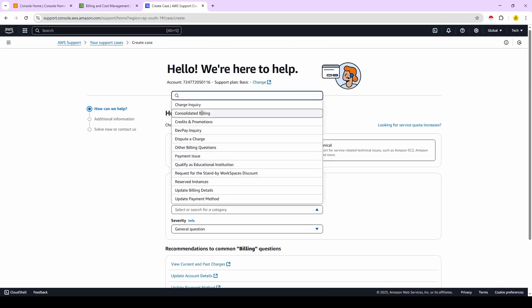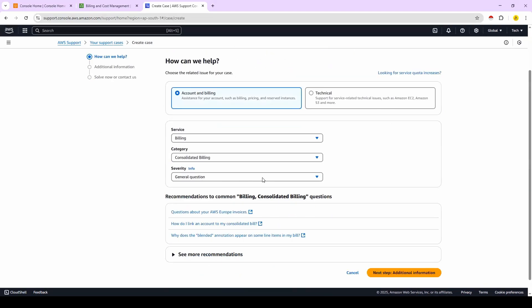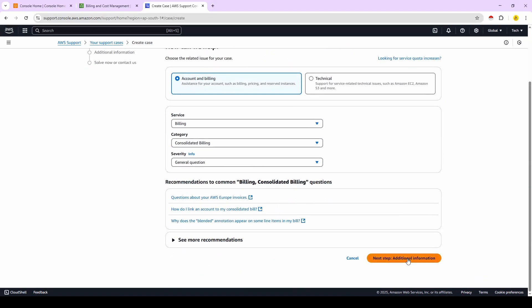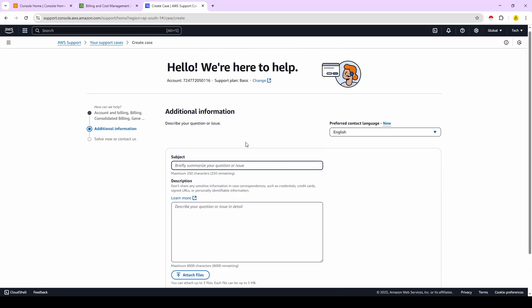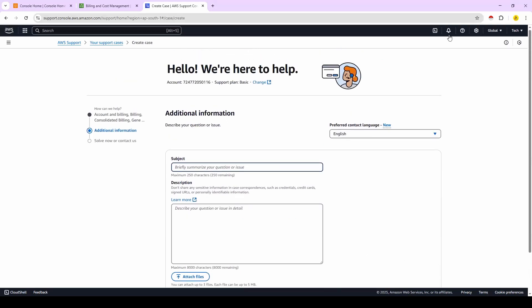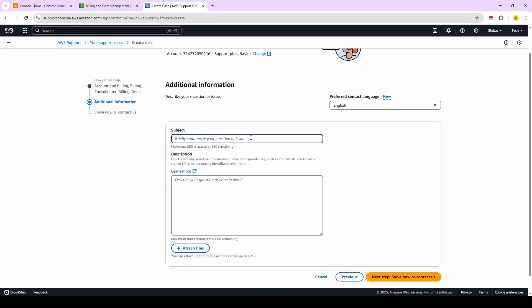Then here subject - why we are creating a case to AWS support team to make our bill amount as zero. So you can write the subject as 'AWS account bill waive off request.' So subject you can write like this and description you can explain why you got the bill amount.